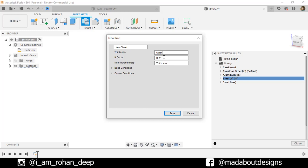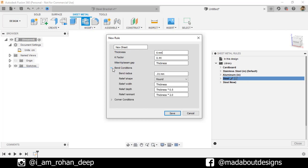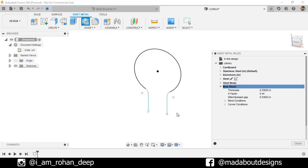Specify a thickness of 6 millimeter as follows. And here is the K factor. It defines how much it going to bend. Let it be 0.44. Bend radius, 0.01 millimeter and relief shape, round. Click OK. Here is our new sheet metal rule has been created.